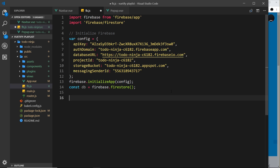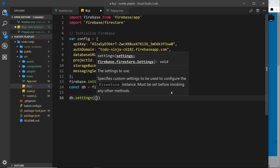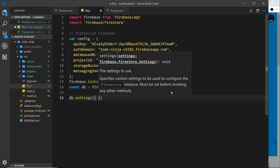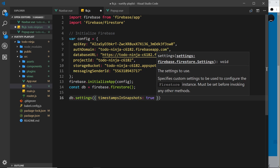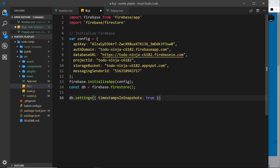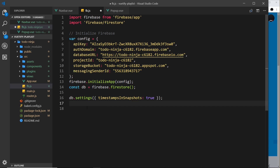There's one more thing — because of a recent Firebase update regarding timestamps, we need to alter a setting. We say db.settings() and pass in an object with timestampsInSnapshots set to true. Without this we'd get a warning in the console. Then we just need to export the database object so we can use it in other components: export default db.